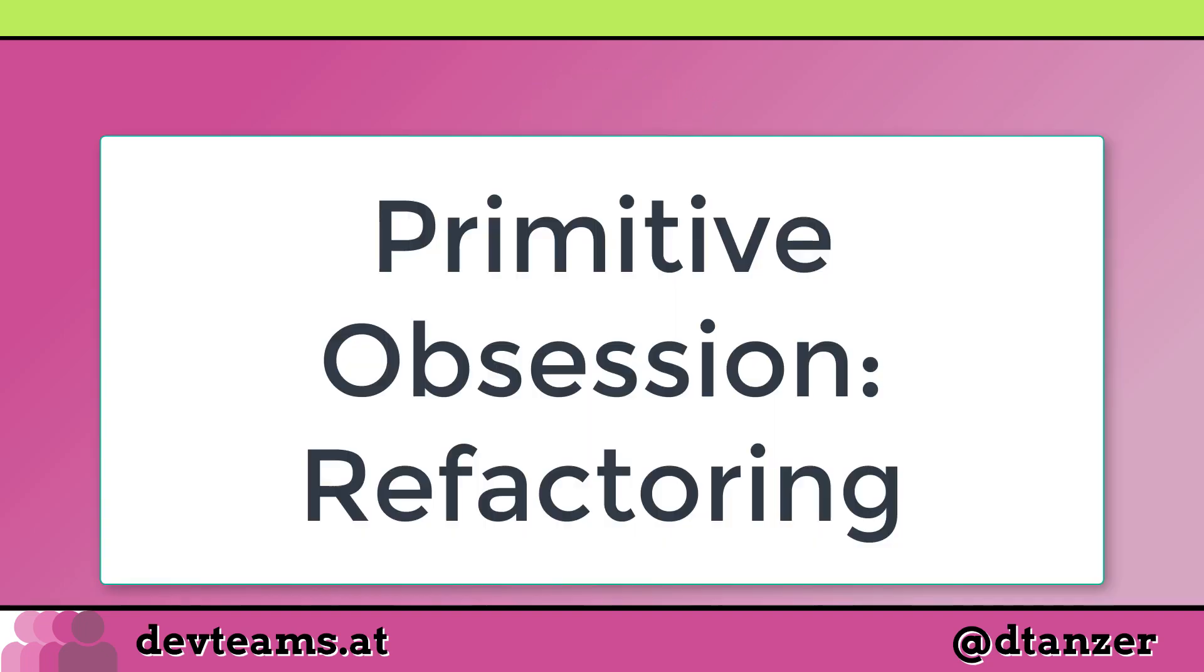In today's video, I want to show you how I would refactor a small piece of code like the one from the last video. My name is David and I'm a trainer and technically agile coach with over 12 years of experience, and I'm doing these videos to show you things that you can try to become a better software developer.